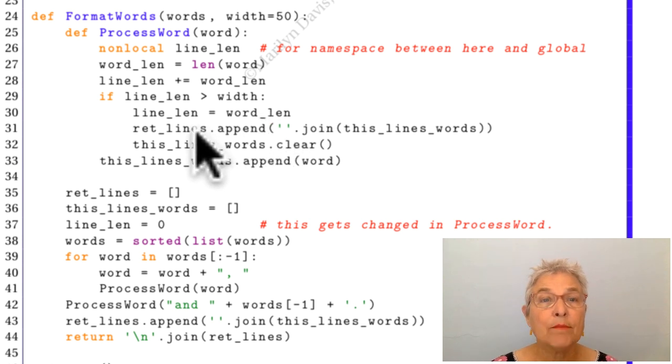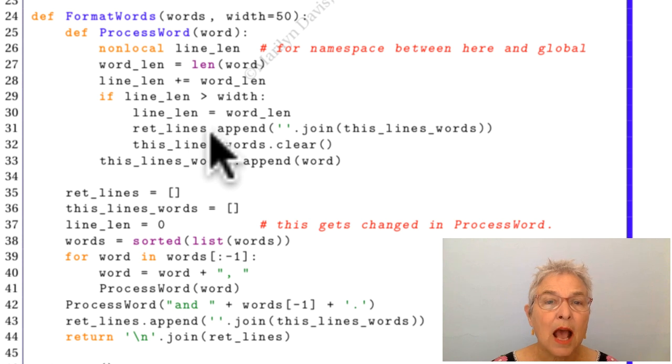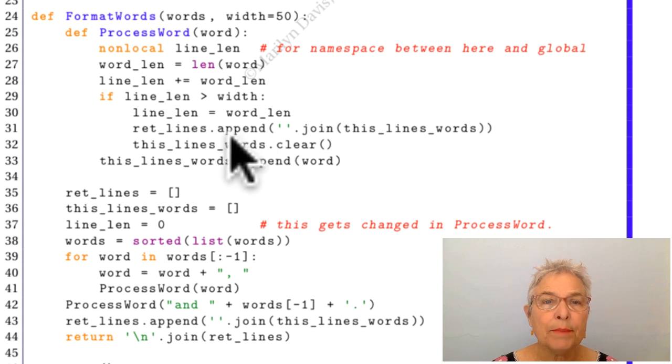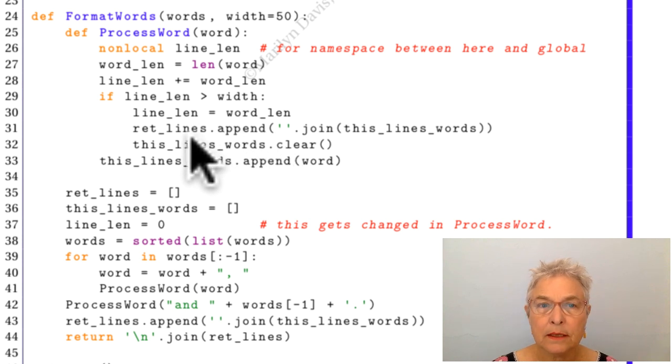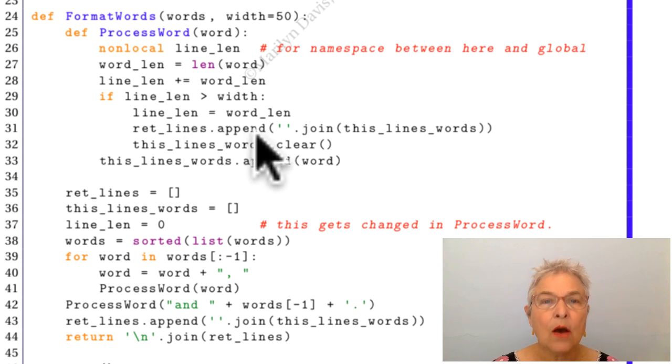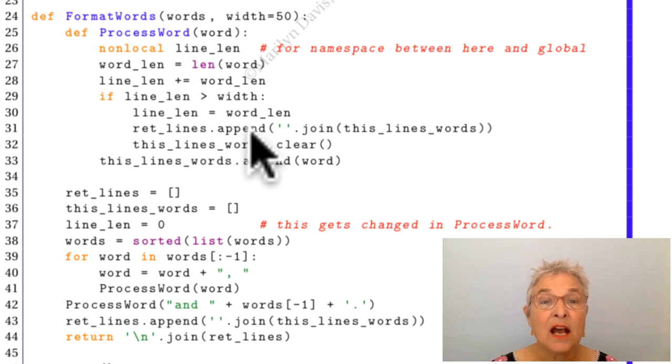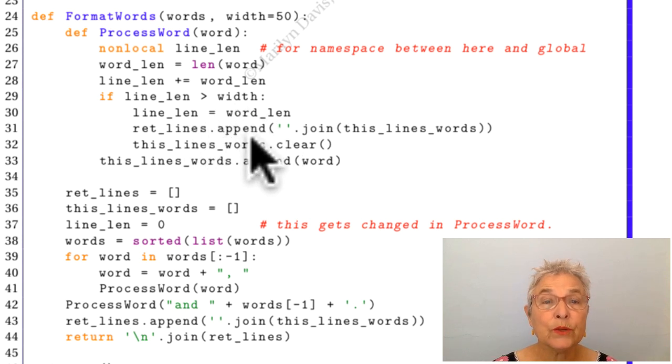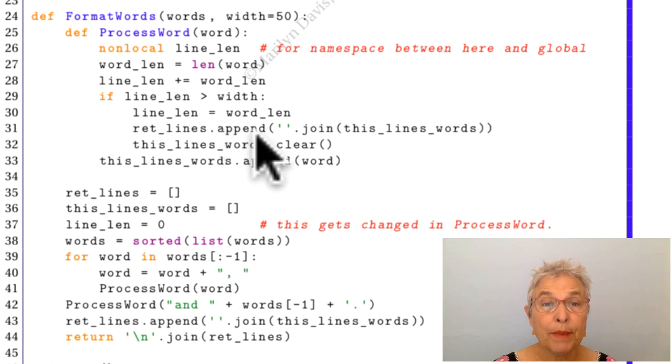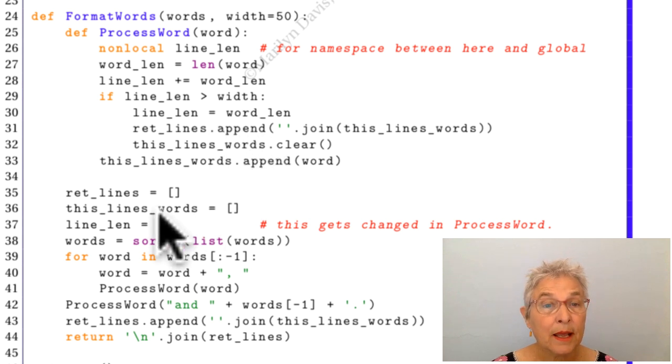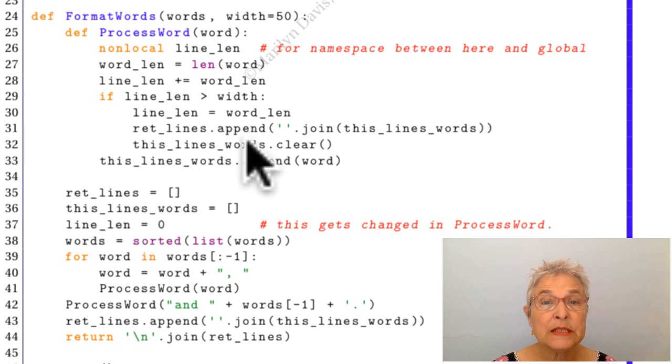And my return_lines, I do a .append. Now that actually is not an assignment, but I am referring to return_lines and asking it to append. And return_lines is down here.